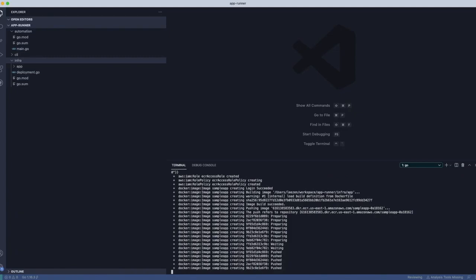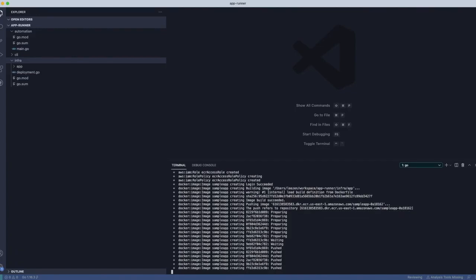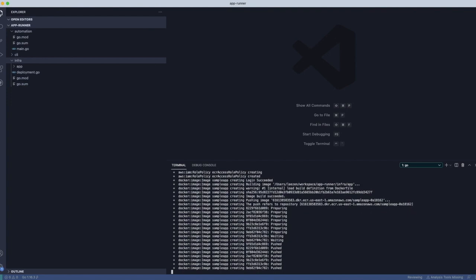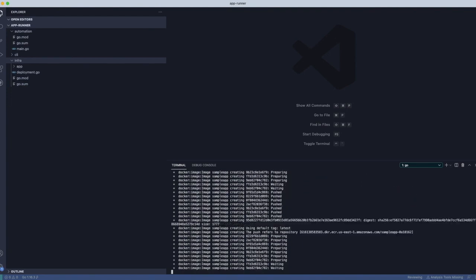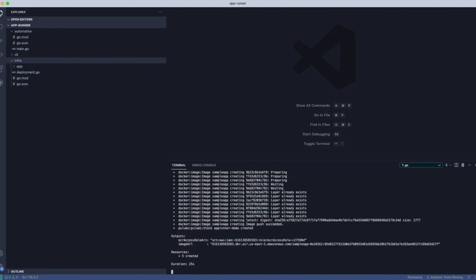But right now you can see what's happening is we're actually doing the Docker build that's going to publish. We're doing the Docker build, and then after the Docker build completes, it's pushing the image into our ECR repository.